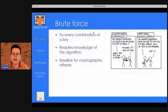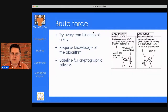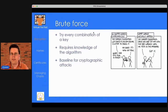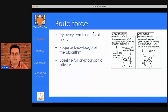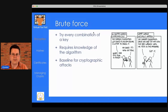If you have encrypted text and want to get clear text without authorization, one approach is brute force — trying every combination of the key. To do so, you need to know the algorithm used. Brute force can take a lot of time, but by chance the first key tried could be correct. It's the baseline for cryptographic attacks — everything faster than brute force is better; nothing useful is slower than brute force.